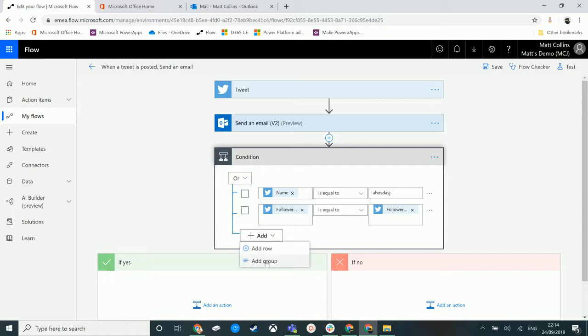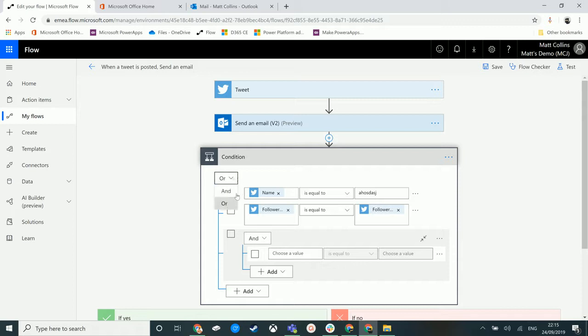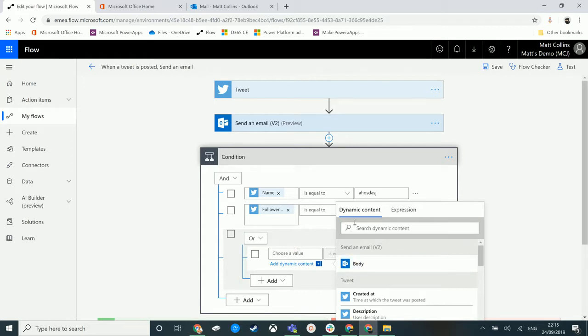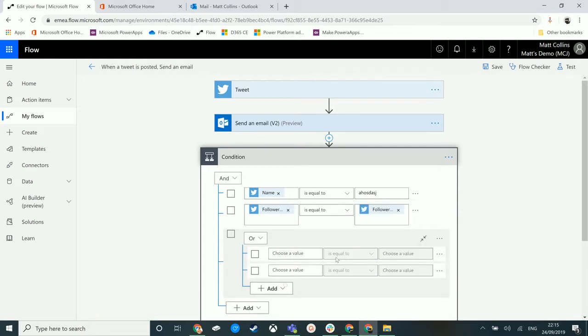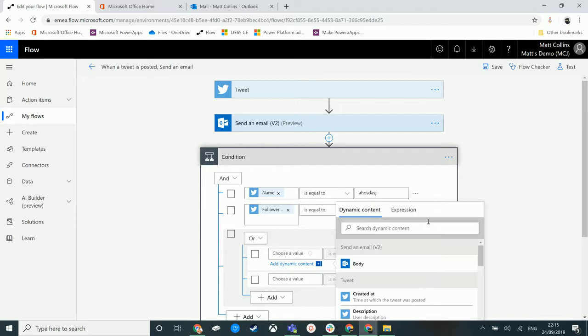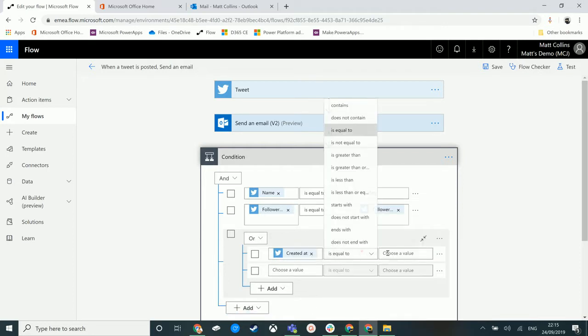We also have the ability to add a group in. So if we click on add group, we can see that there is another branch of logic down here. Again, this allows for branching conditional logic. So we could have something up here that says these two have to evaluate true, but we also have this condition down here.